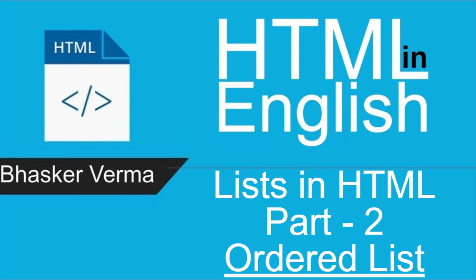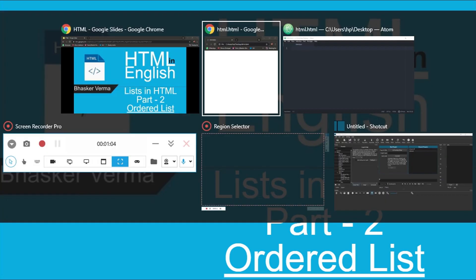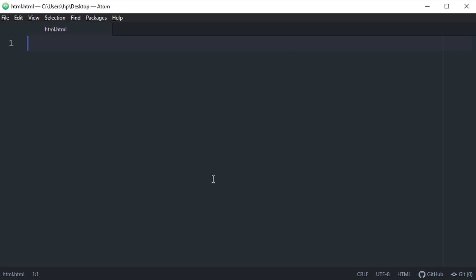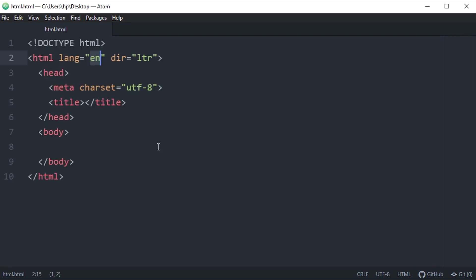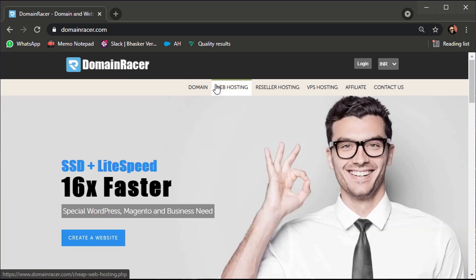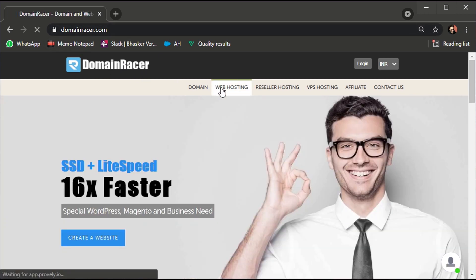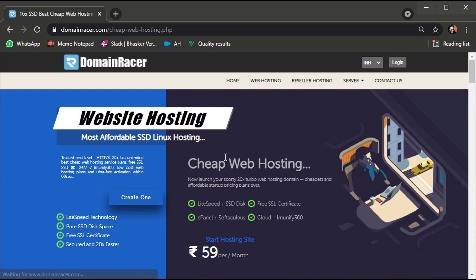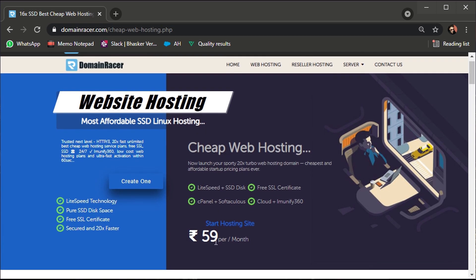If you guys are planning to purchase a domain name or web hosting service, I would recommend domainracer.com. You can visit their website and check the plans. Plans are really very affordable, they use LiteSpeed technology and provide you pure SSD disk space.